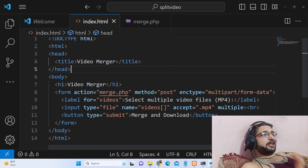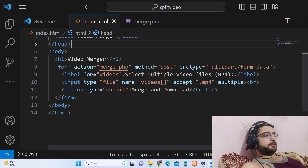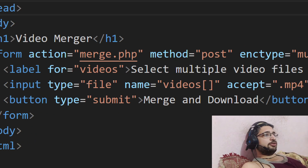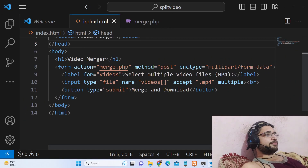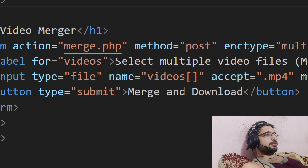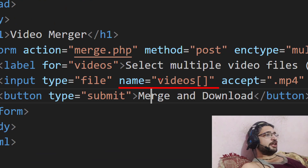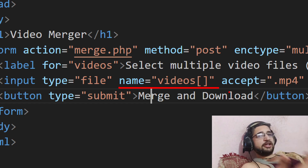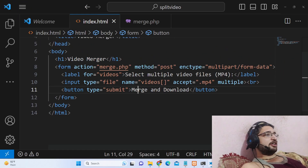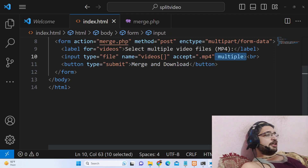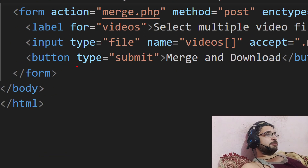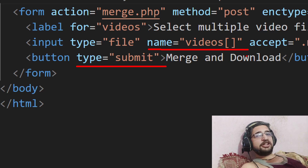So this is the script. Here we have a simple form. The form will submit to merge.php with method POST and encoding type multipart/form-data. The input field has the name attribute set to 'video'. Whenever you are uploading multiple files, you need to give it the attribute 'multiple'. We have a simple button to submit the form. This name attribute is very important as we need it in the PHP script.